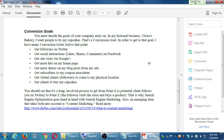Here on page 2 we have conversion goals. You must decide the goals of your company early on. In my fictional business, Victor's Bakery, I want people to buy my cupcakes — that's a conversion goal. Conversion is a buzzword in SEO meaning: what have you accomplished? There are many steps before actually making a sale, and each of those steps can be a conversion goal.